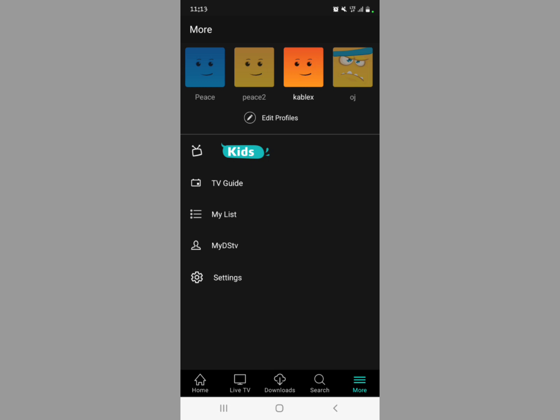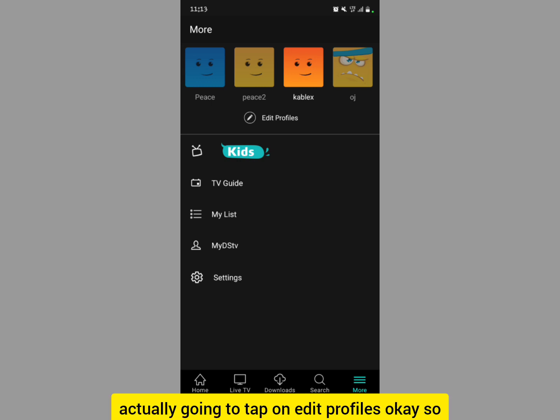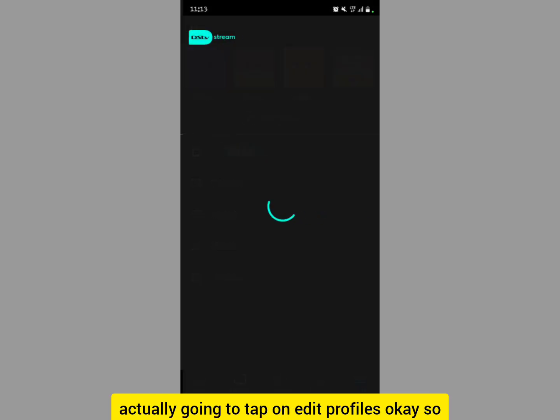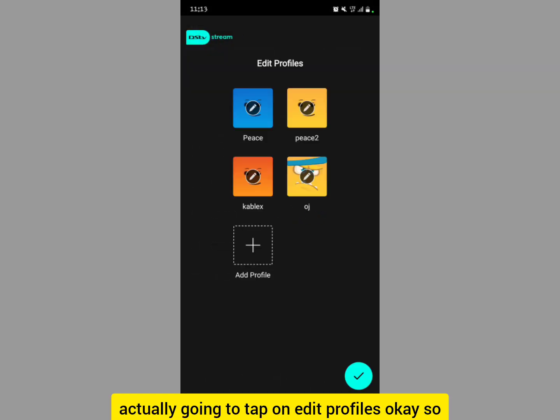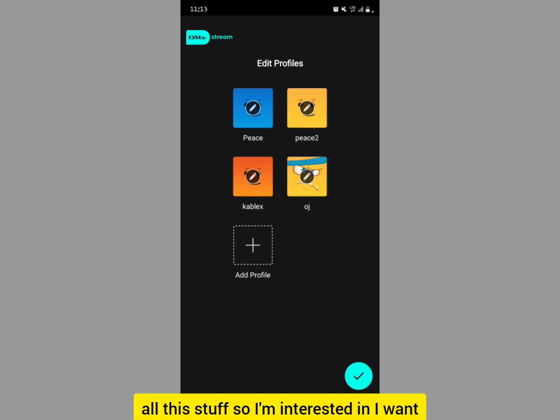I'm going to remove the complex profile from right here, so you're going to tap on Edit Profiles. When you tap on Edit Profiles and look at all the profiles, I'm interested in removing this complex profile.